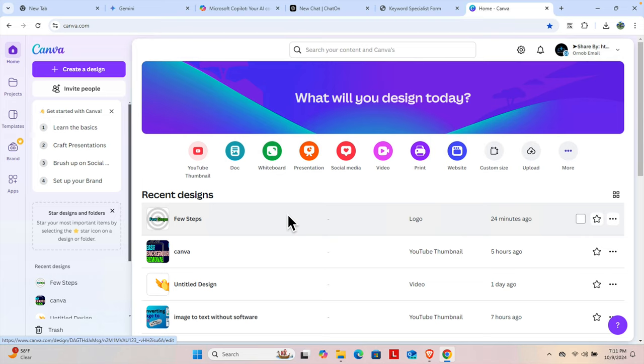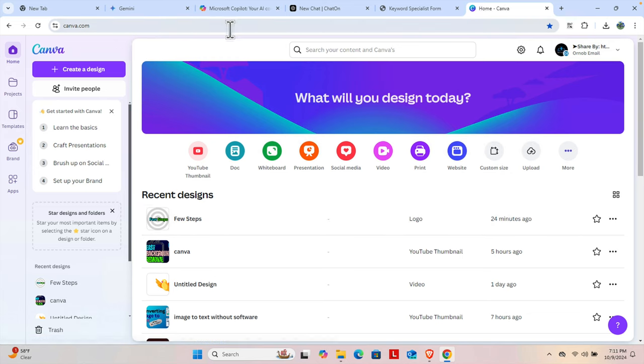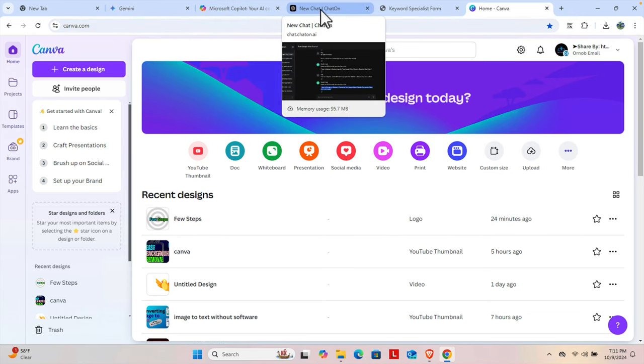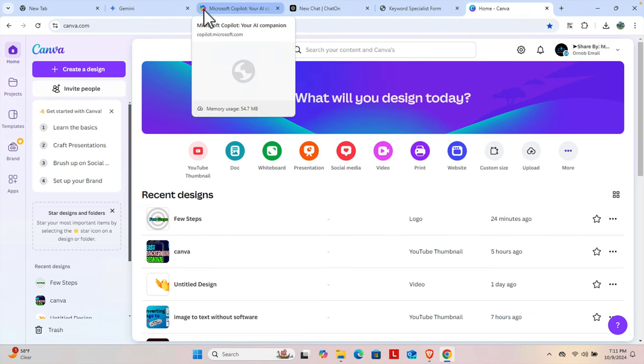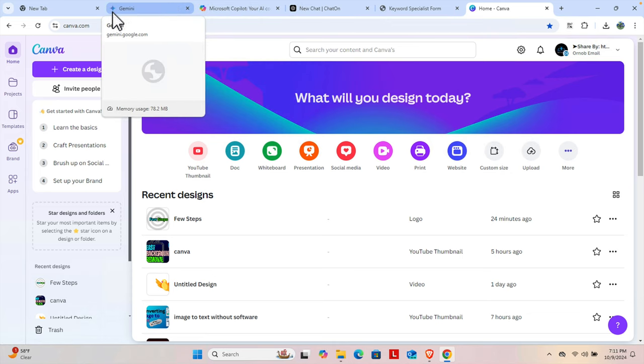So what is a favicon? Favicons are the small icons for each website in the browser tab. These are the favicons you see here.